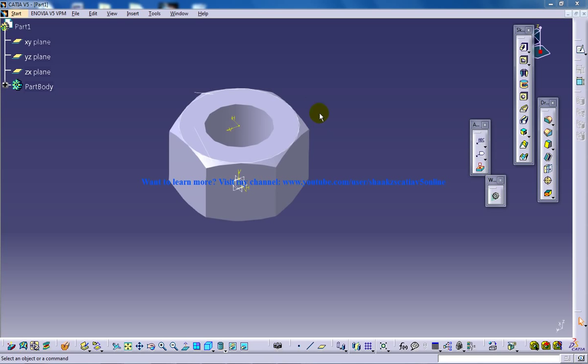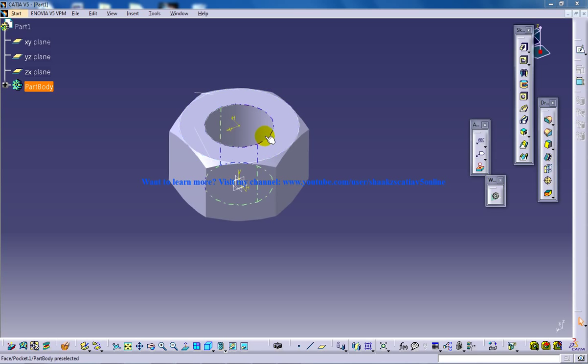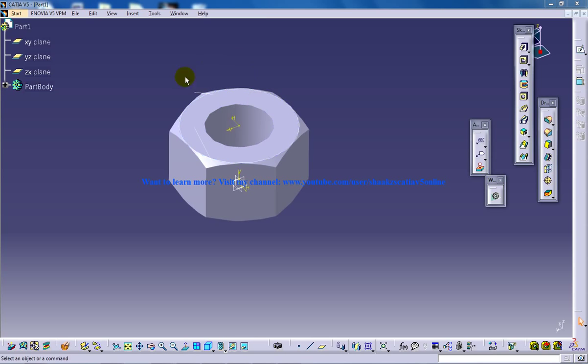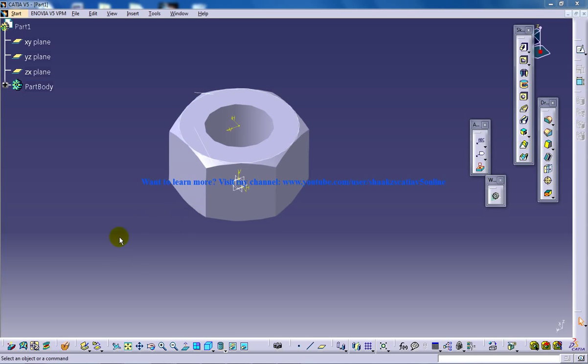In my previous tutorials I've shown you how you can create this M12 nut and create the specification table in Microsoft Excel, and in this tutorial I will show you how you can relate that particular Excel file into the CATIA file.